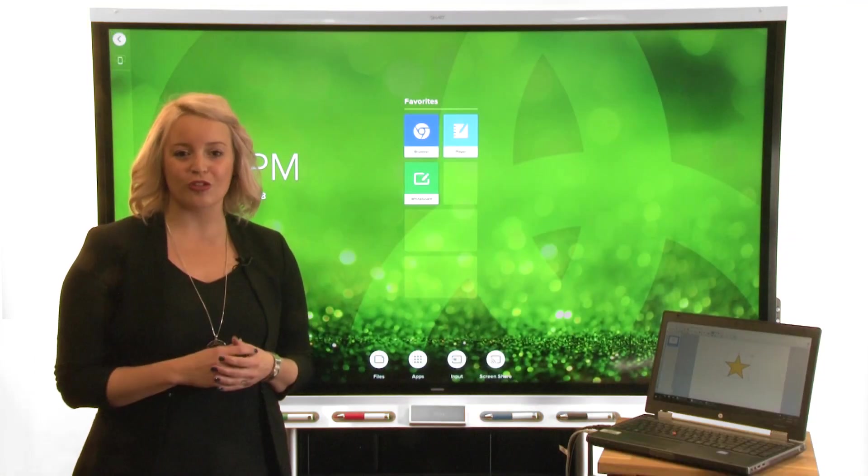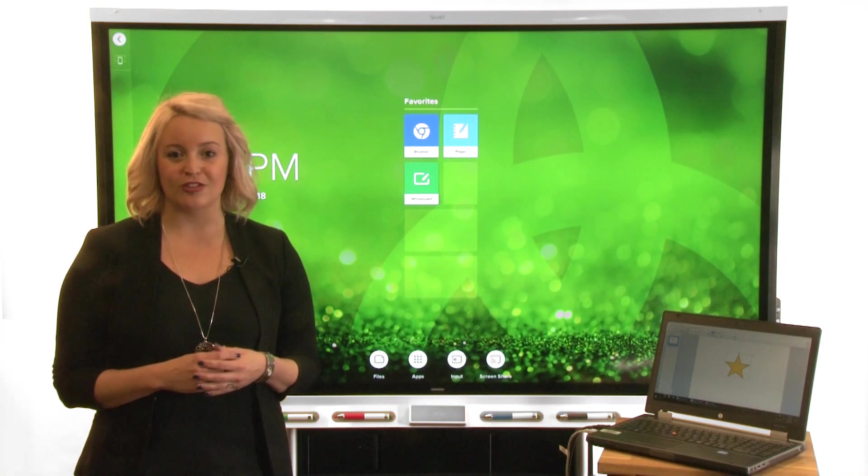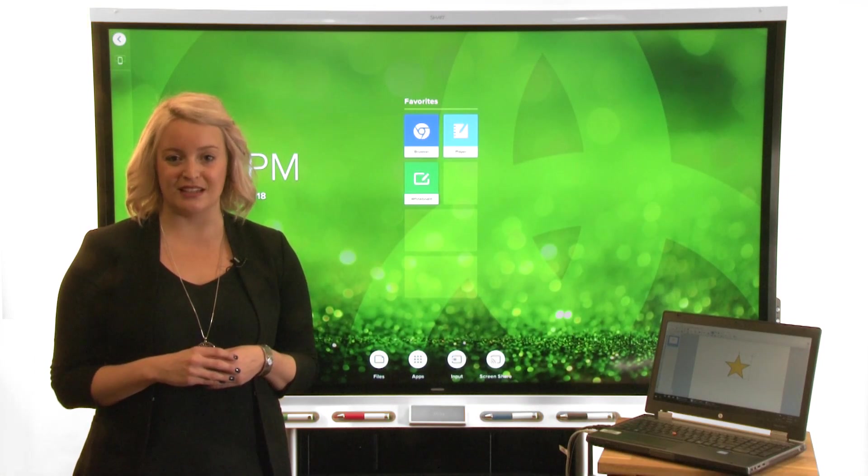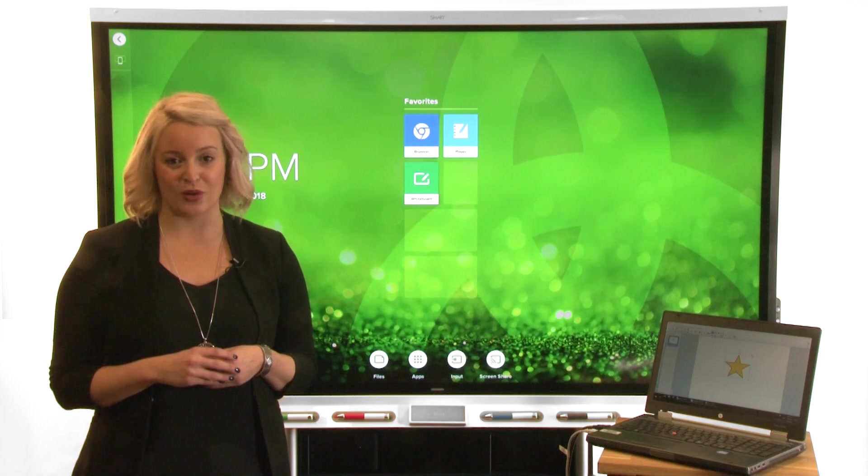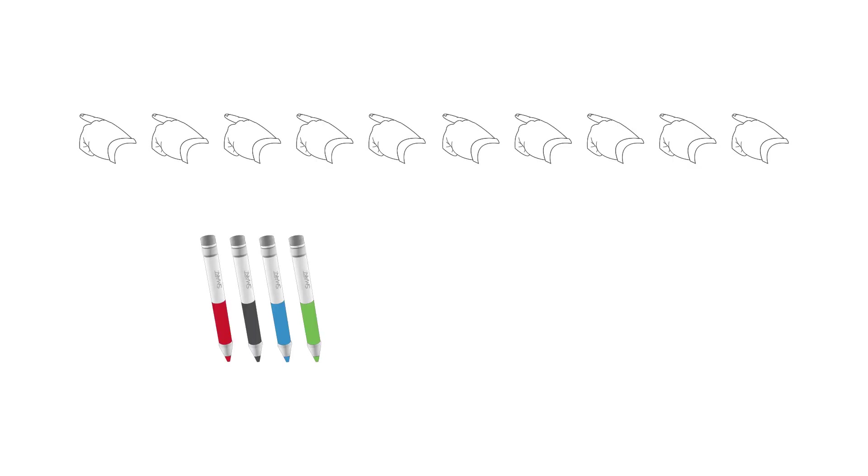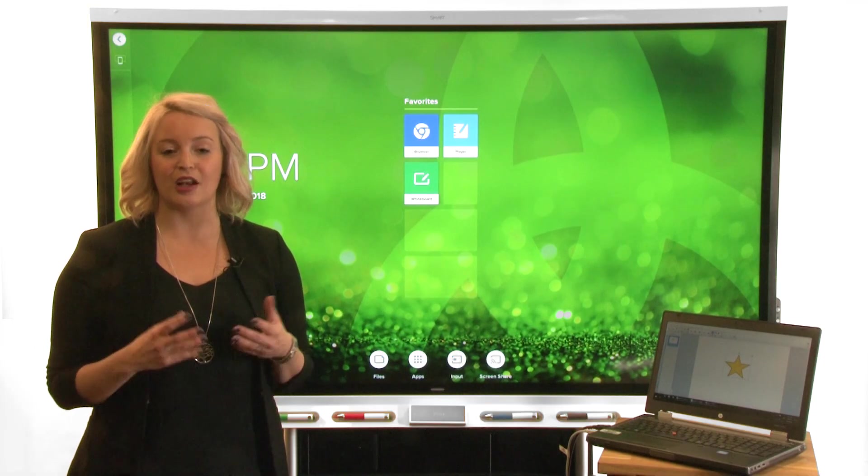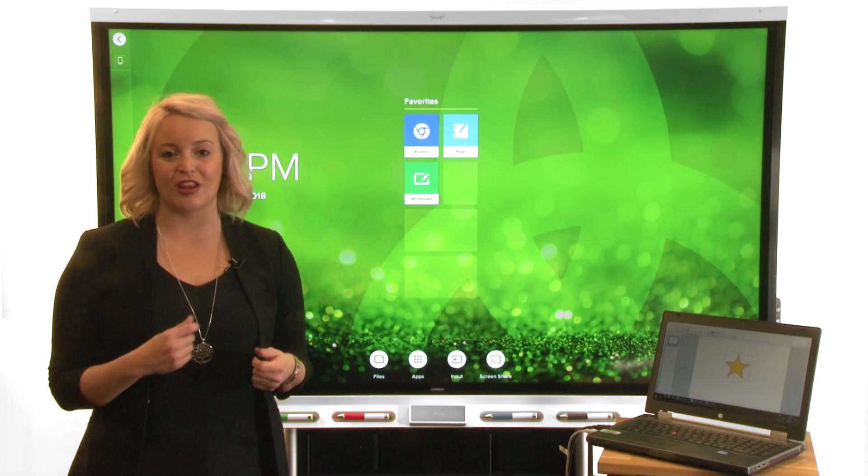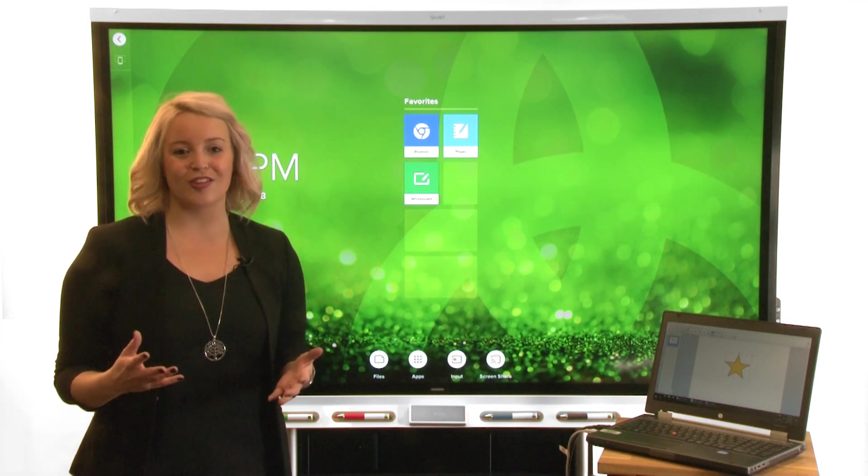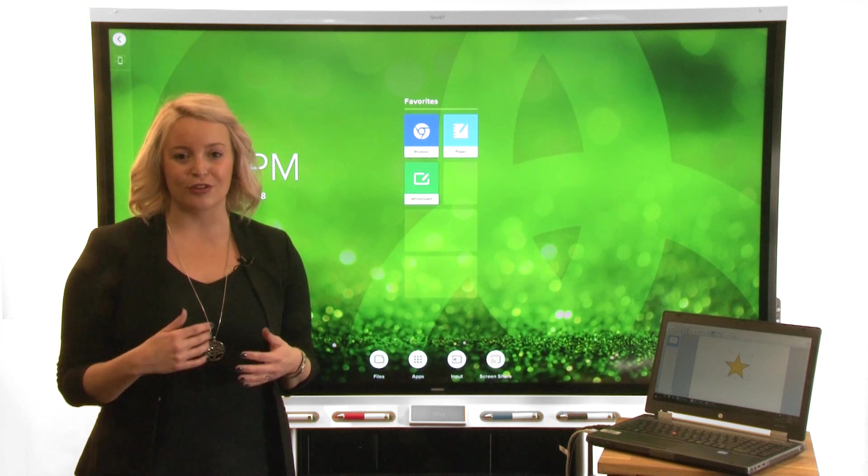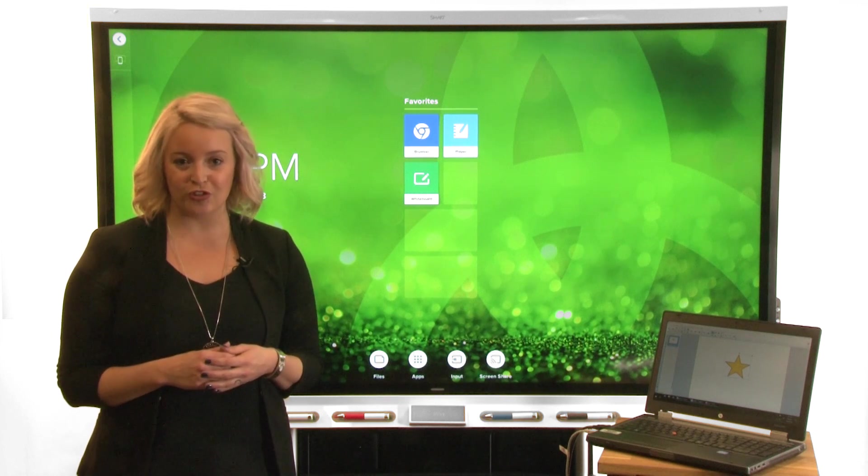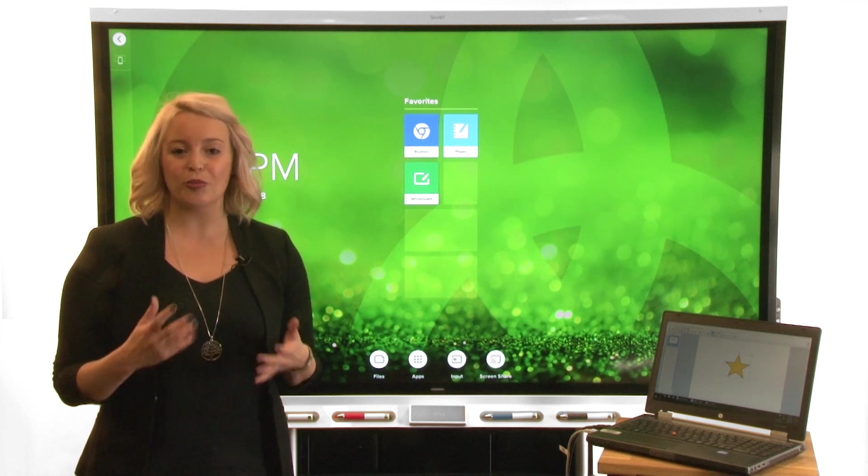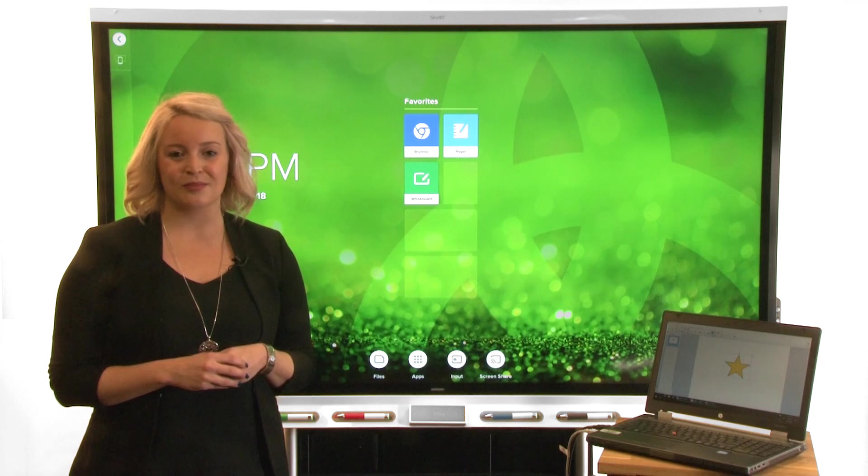SmartBoard 7000 series displays support up to 16 simultaneous interaction points. A combination of ten touch, four pen, and two erase, meaning multiple users can interact with the display and content at the same time. This makes the display ideal for engaging multiple students in your lesson or multiple team members in your meetings.